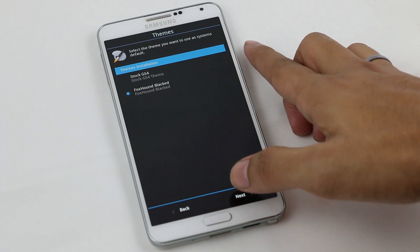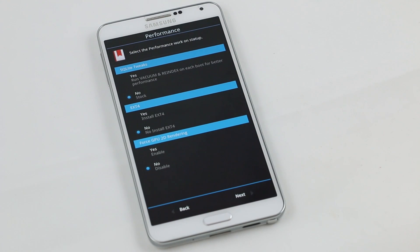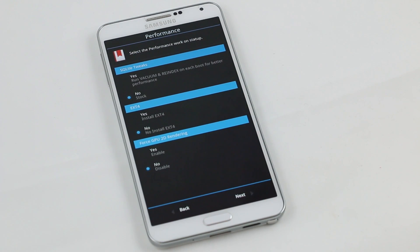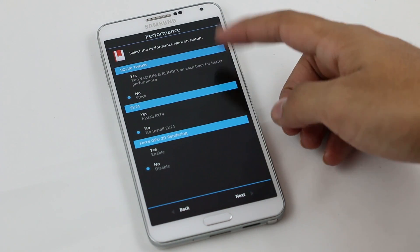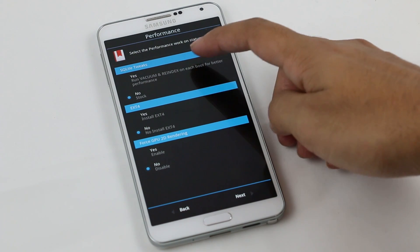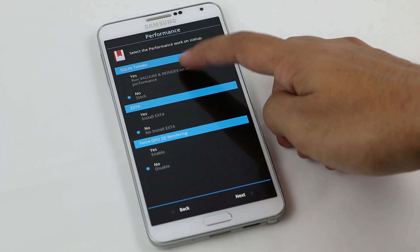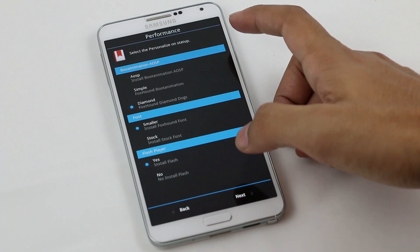Hit next. This is for the performance tweak. You can choose any one of them from these three options. I will be choosing the SQ lite tweaks and hit next.